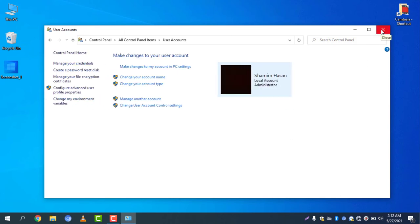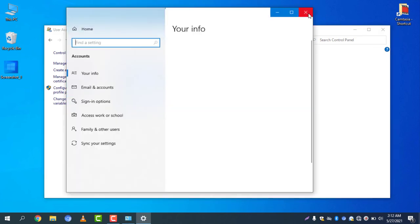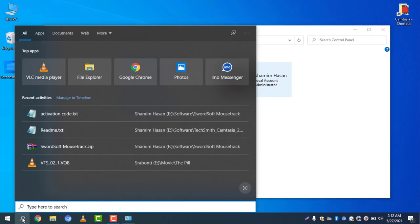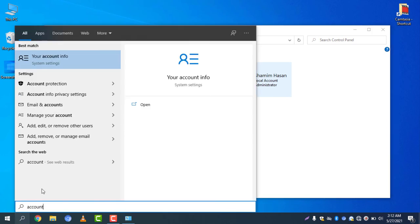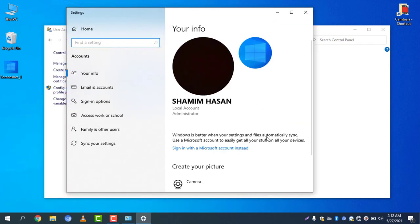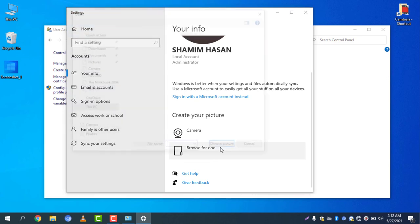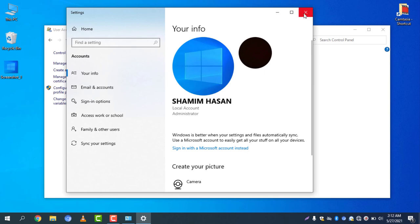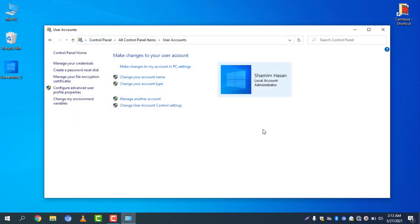Now, if you want to change your profile picture, select 'Make changes to my account in PC Settings', or you can simply type 'account' in the search bar to find your account info. Go to Account Info and you will see the same window. To change the image, simply browse for one, select the picture, and there you go — the picture has been changed.